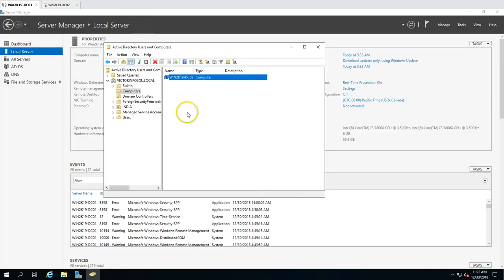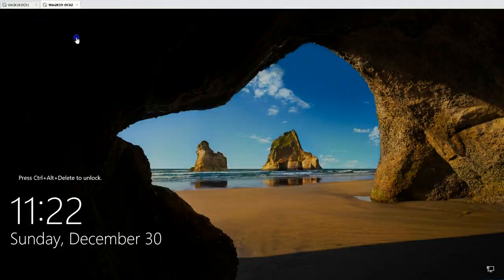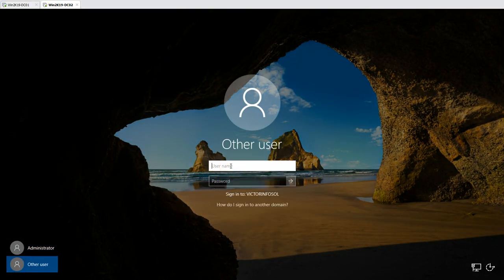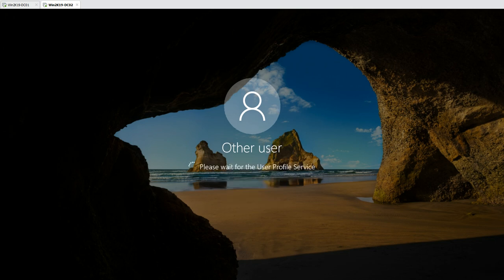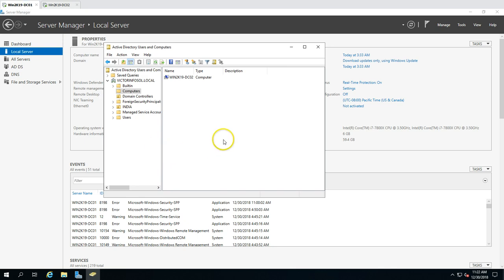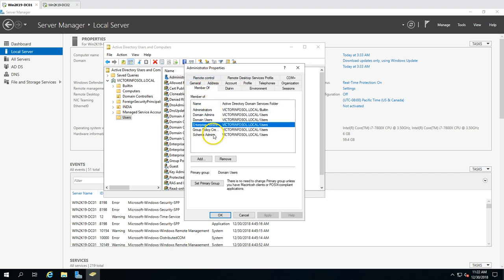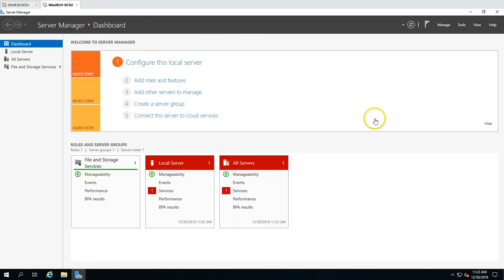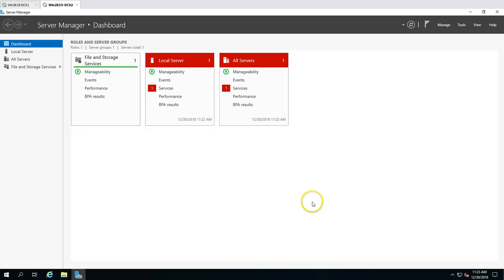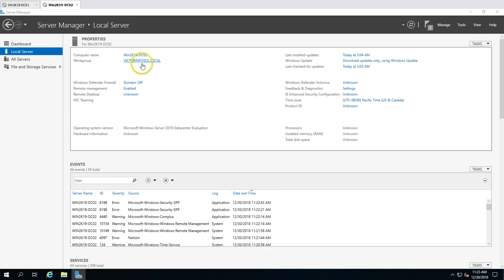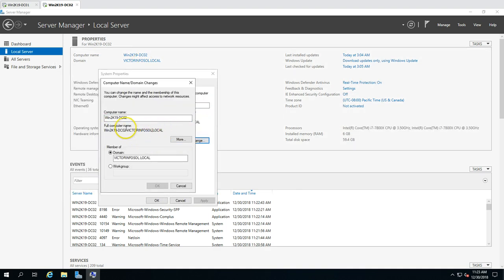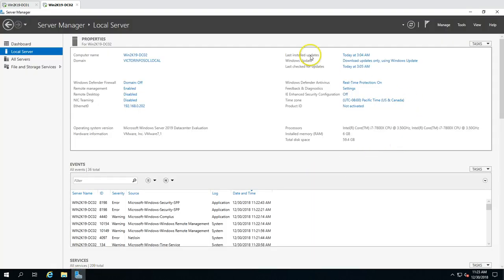Now we are going to promote this machine as a domain controller. I'm going to log in to this machine as victorinfosol administrator. After logging in, you can see this machine has domain administrator rights with the administrator account, which is a member of Domain Admins and Enterprise Admins. You require these roles — domain administrator and enterprise admin — to promote any server as a domain controller. This machine is currently a standalone server joined to victorinfosol.com but is not yet a domain controller.